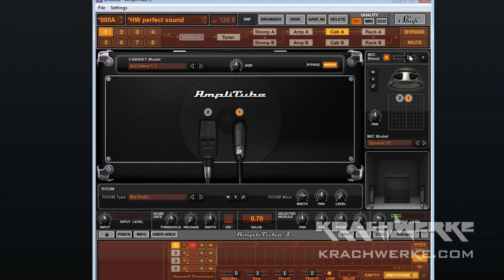If I want to go a bit further—this is a mid studio setup—I can now blend in the level of the room mics which are set up here.